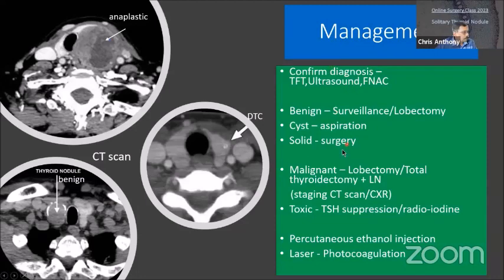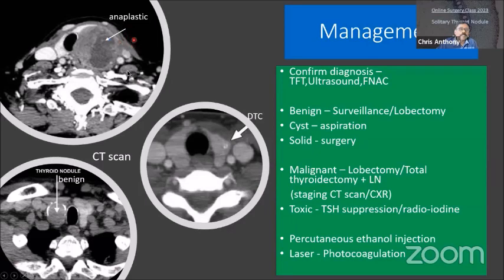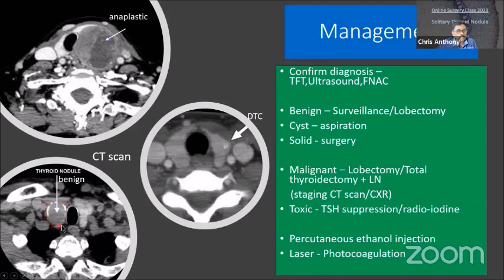Now comes the management. Once you confirm malignancy, you may need a CT scan. A CT scan can show a nodule; this FNAC came back as anaplastic carcinoma which is inoperable, causing compression of the trachea. Another CT scan shows a benign, well-encapsulated nodule with eggshell calcification. Another CT scan shows a differentiated carcinoma — papillary thyroid carcinoma. In your management, first confirm the diagnosis by thyroid function test, ultrasound, and FNAC.